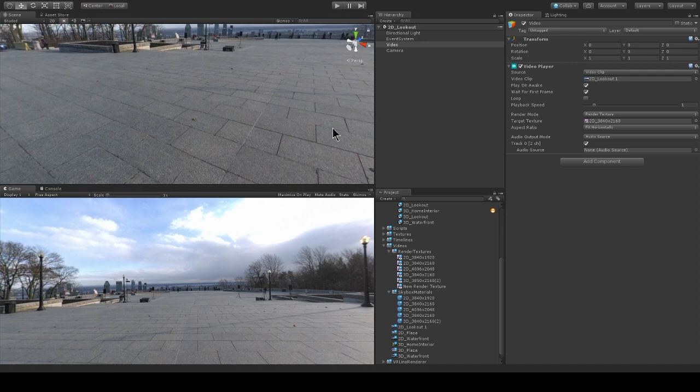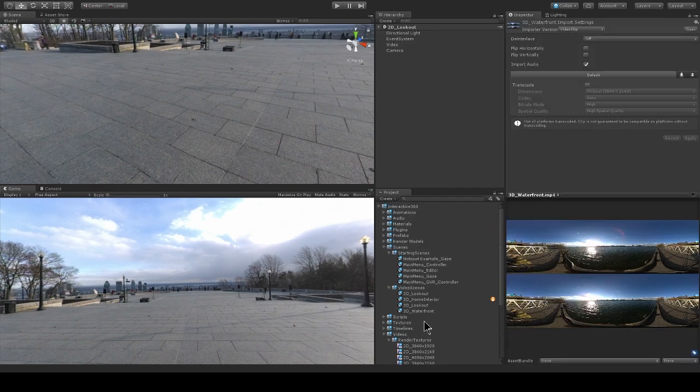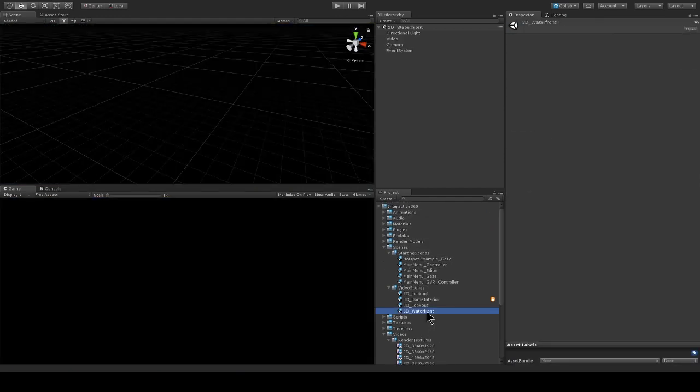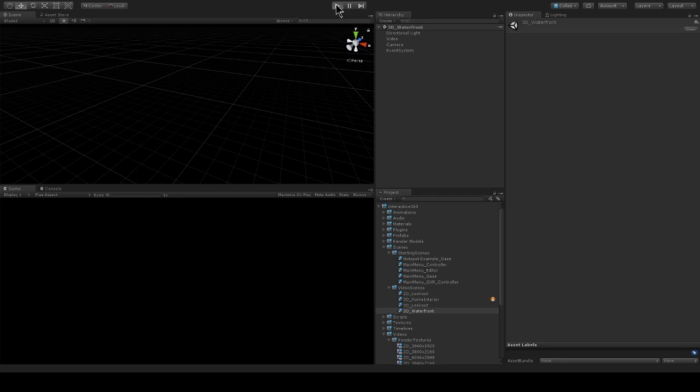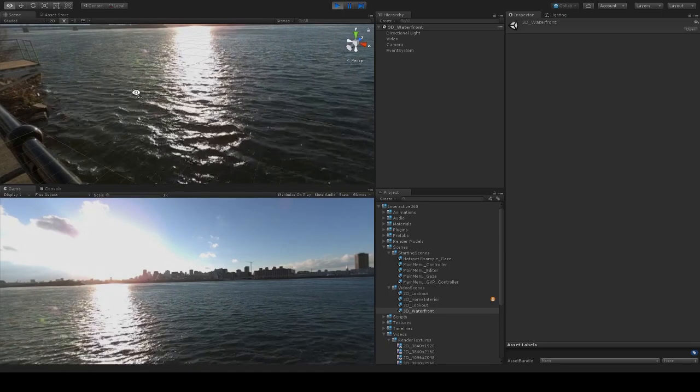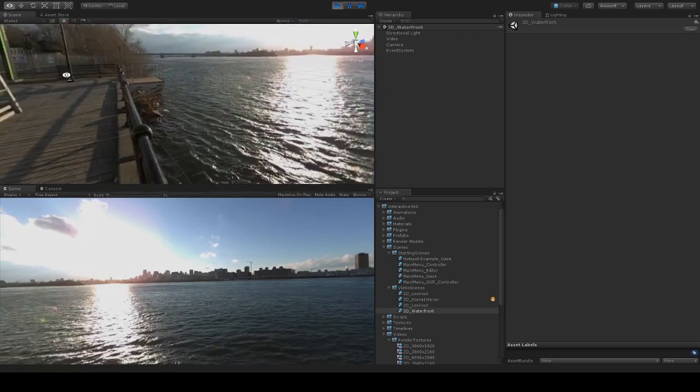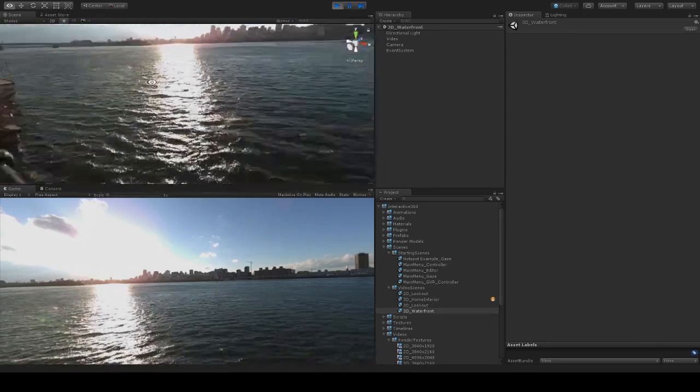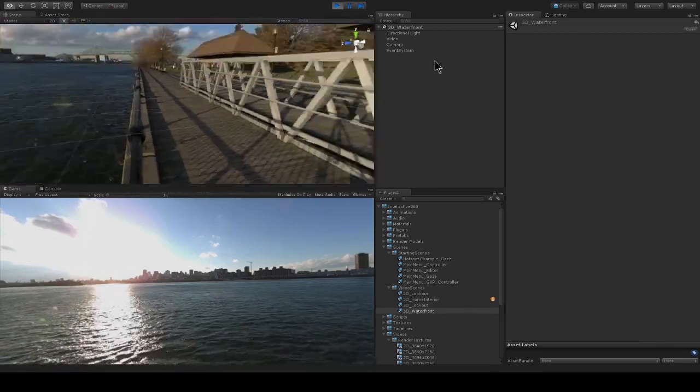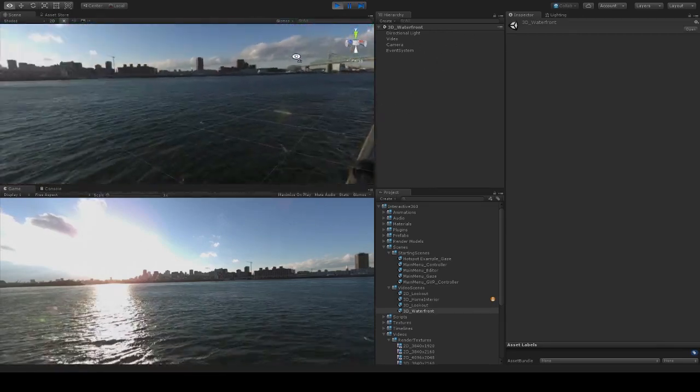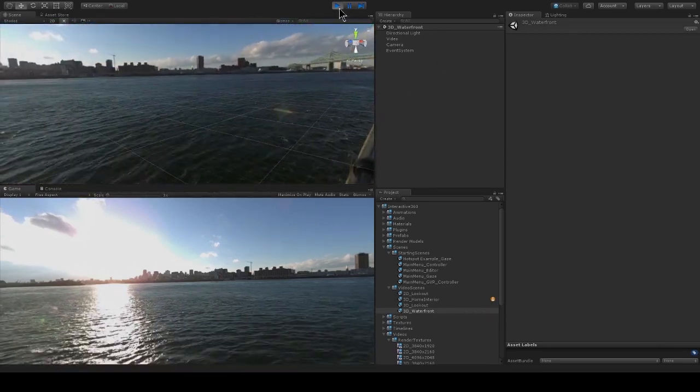Now I'm going to take a look at one of my 3D video scenes. 3D waterfront. I'm going to hit play. And see that it's playing back in my scene.